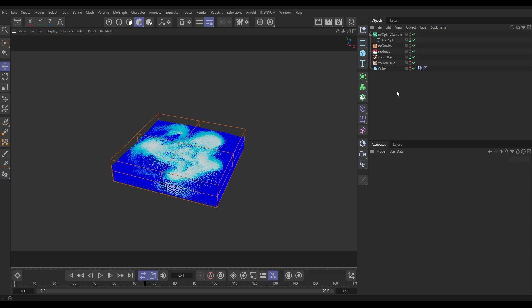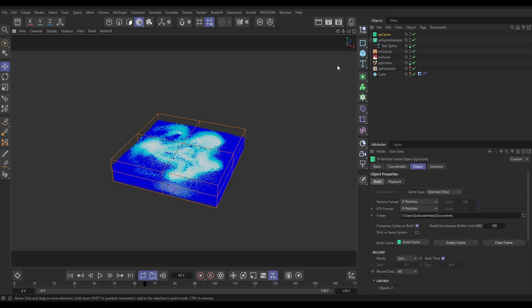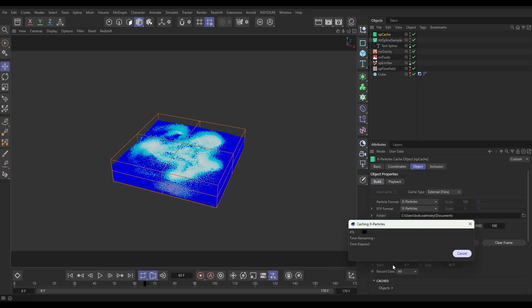So to cache it, I'm going to go to Insydium X-Particles Cache. I'm just going to leave this in the defaults, cache it to my documents, build cache. Now it's only what is it, 170 frames long this timeline, so it's going to cache really quickly. But the benefit of this is that once this has cached these fluid particles...